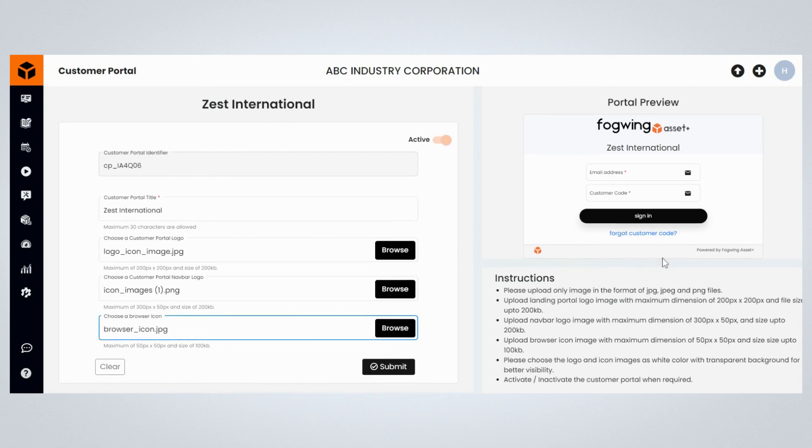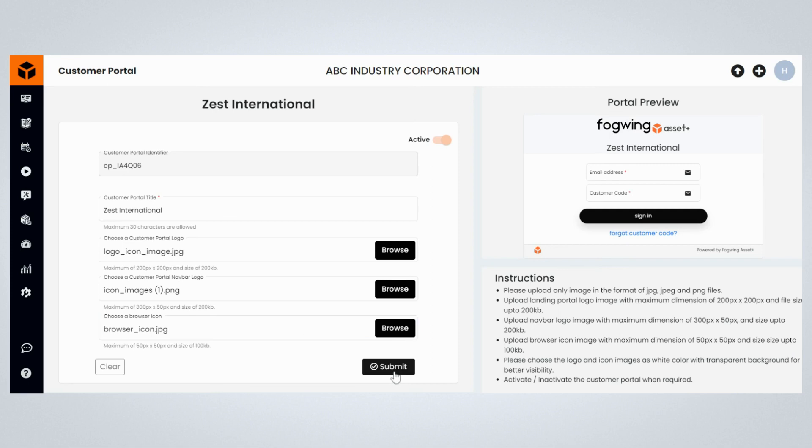The portal preview on the customer page shows how a customer portal will look, and instructions provide the complete details on the image size and format. Click on the Submit to create a customer portal.